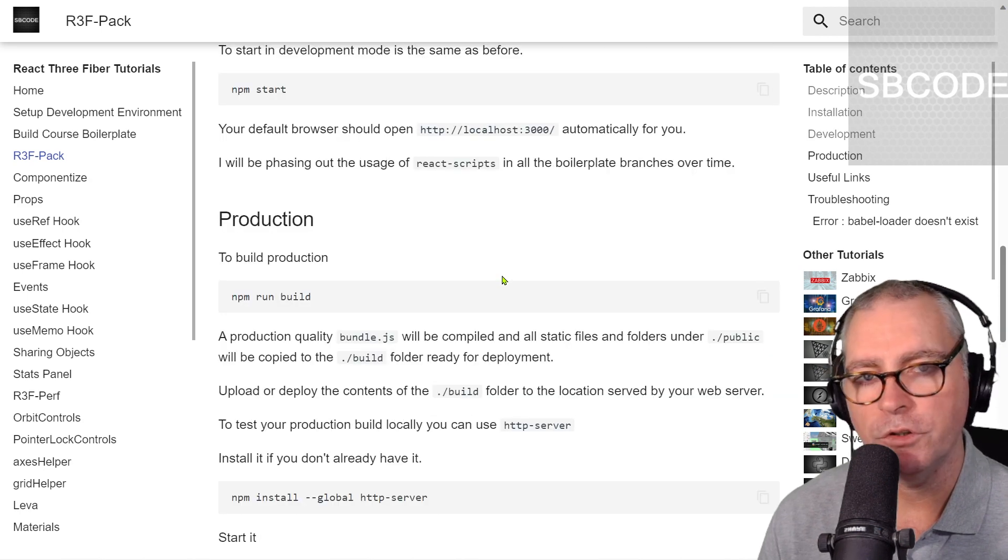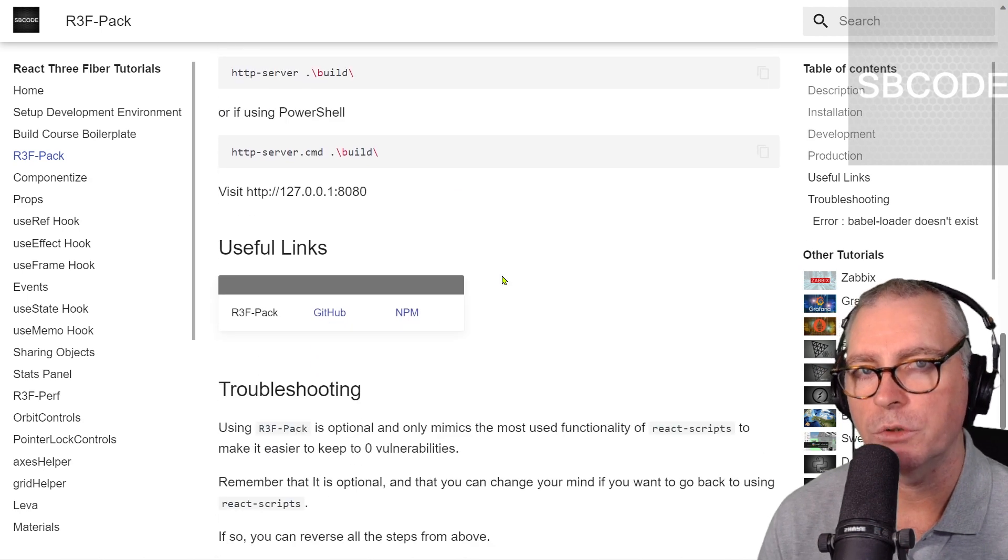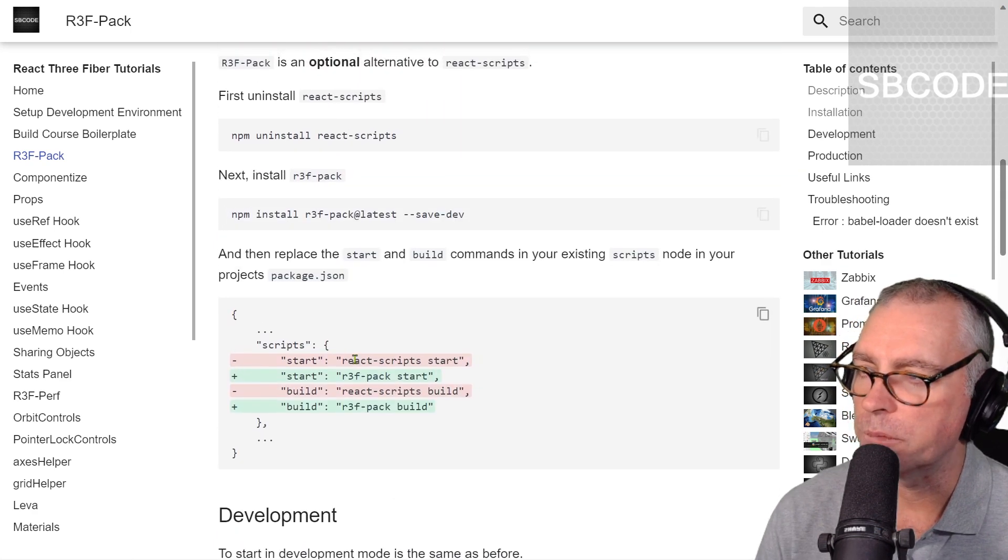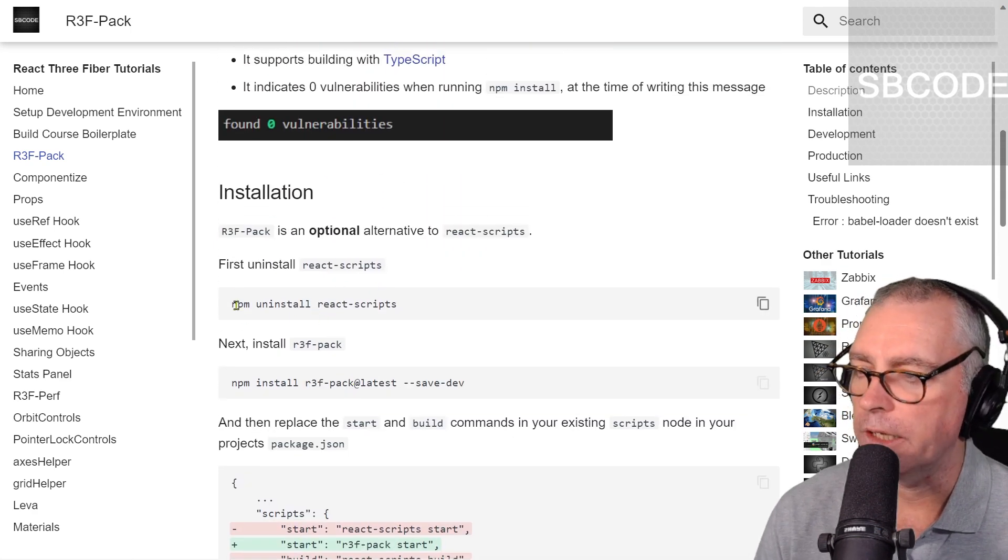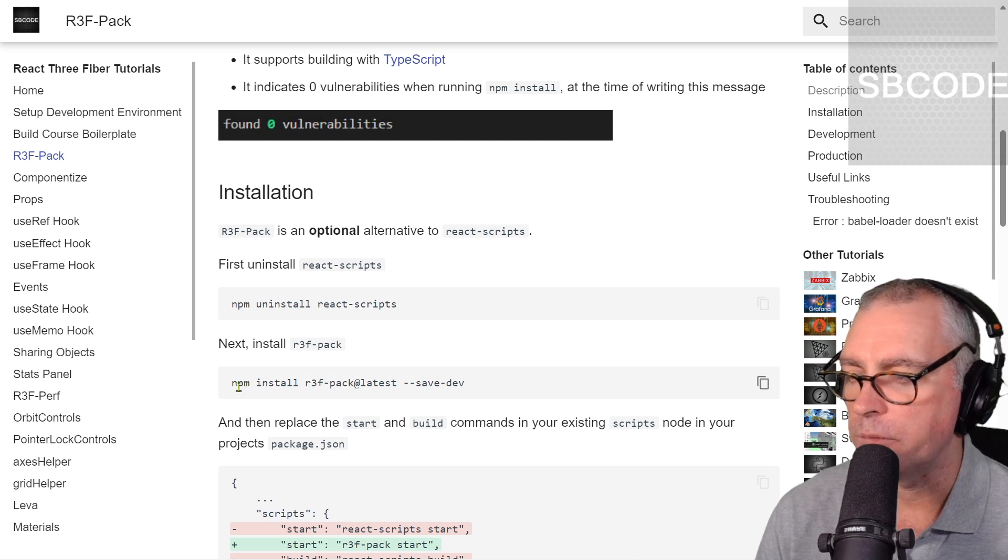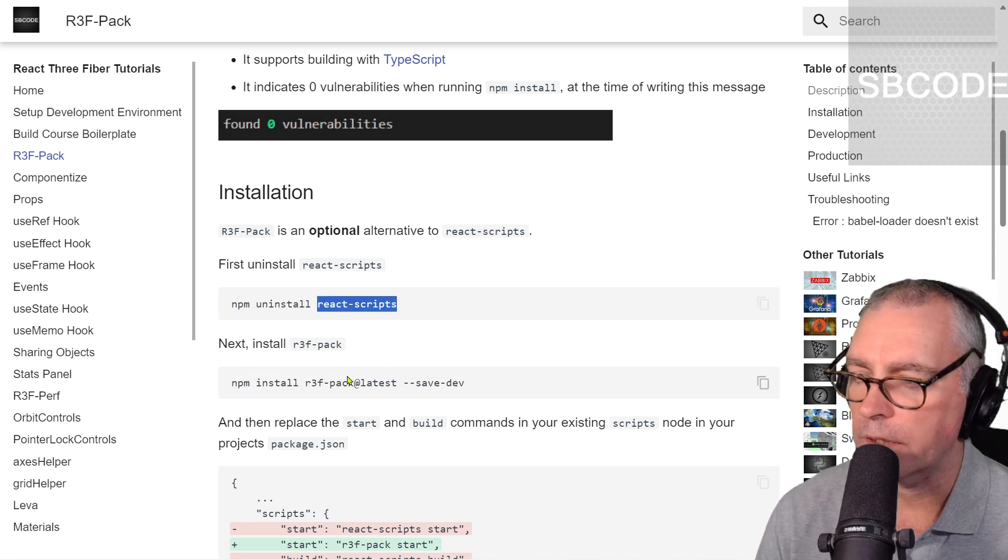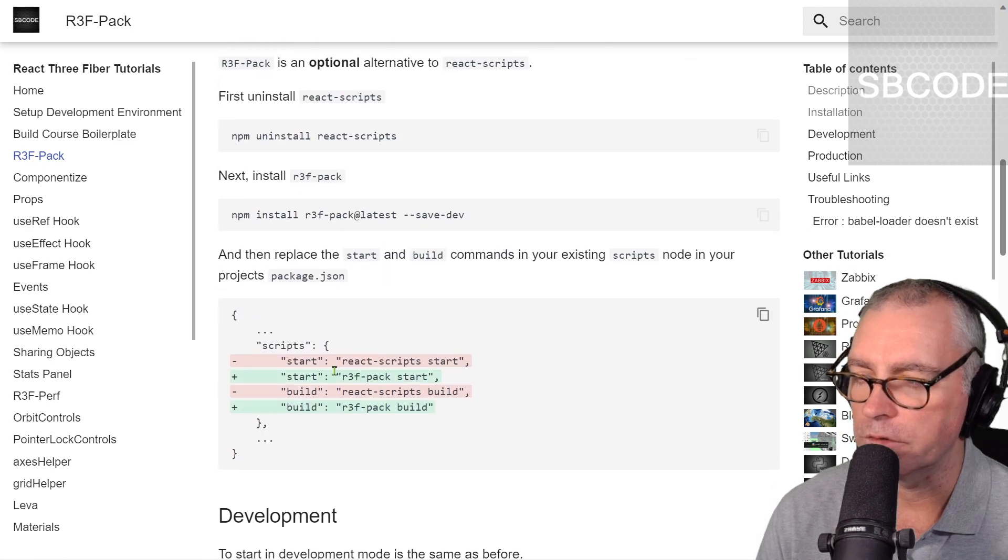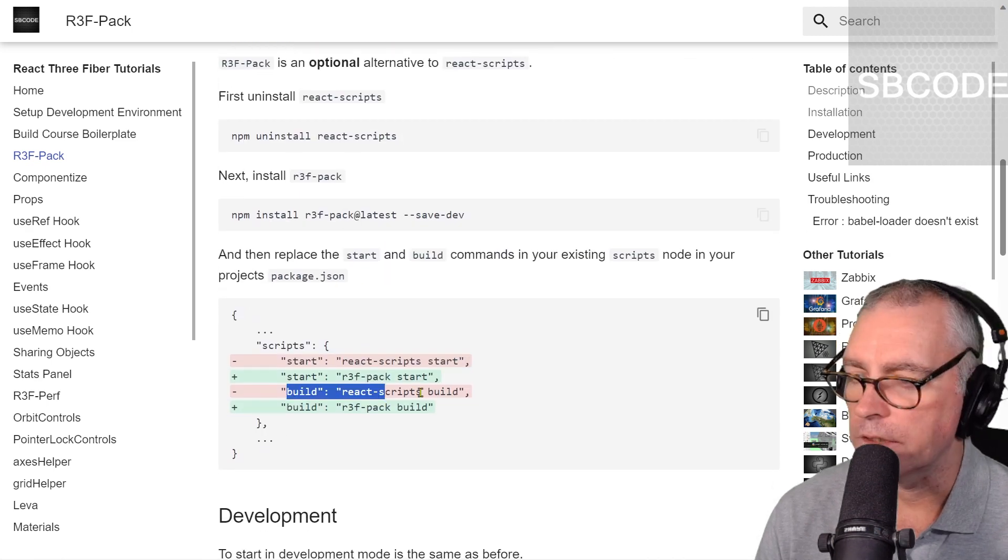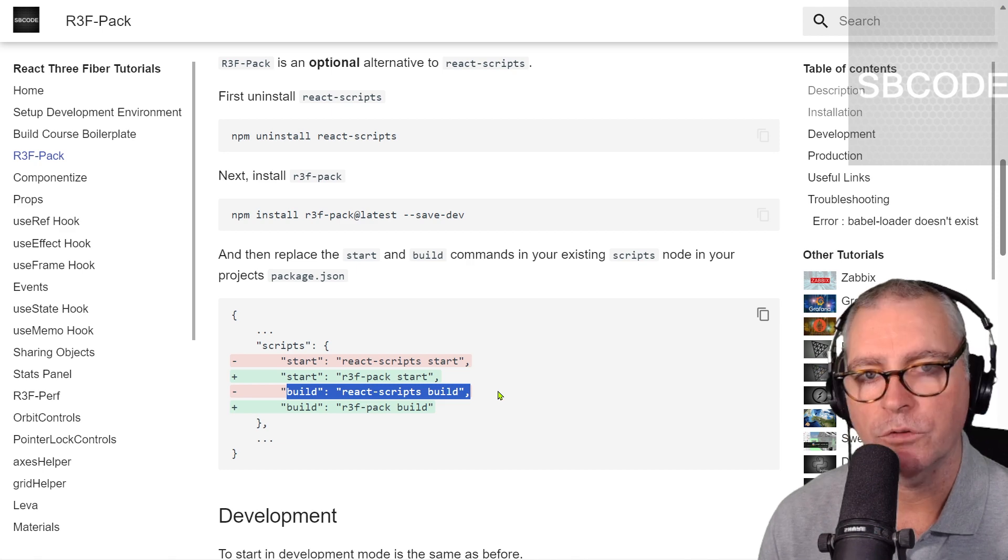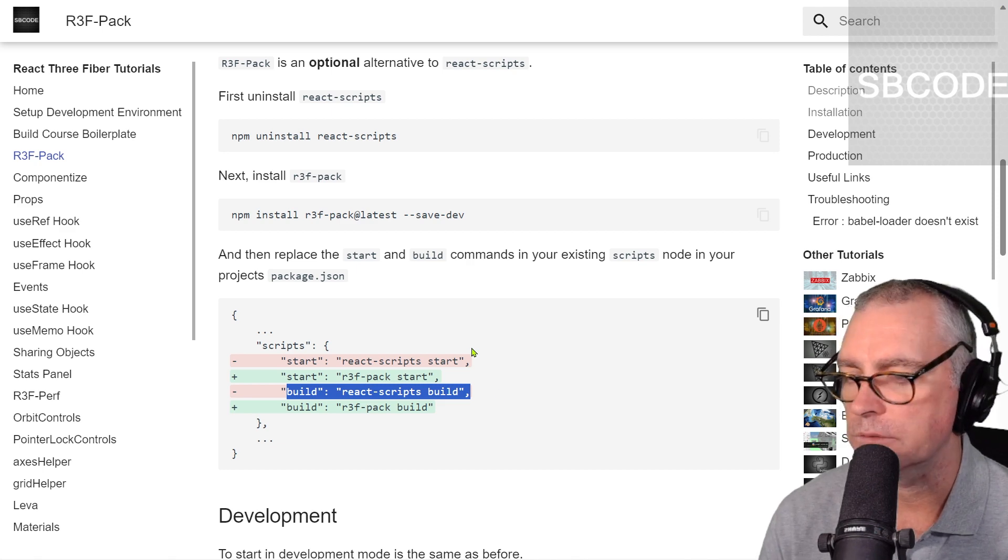Also, if you do change your mind and you decide you don't want to use R3FPACK anymore, you can actually reverse the steps. You can actually do the opposite of what we did before. So, npm uninstall R3FPACK. Then you npm install React Scripts at latest save dev. And then you do the opposite of this. You put that back to that and that back to that. And next time you run npm start, it would create the browser list node as well in your package.json.